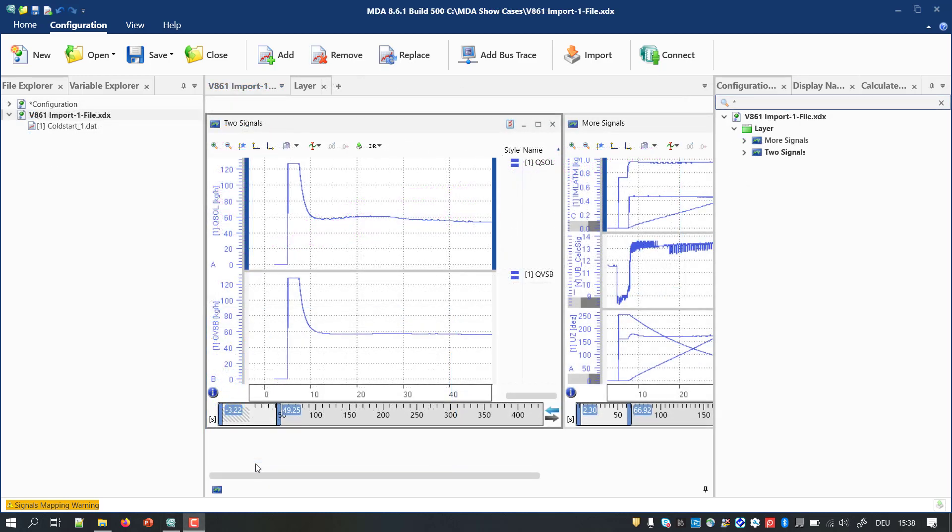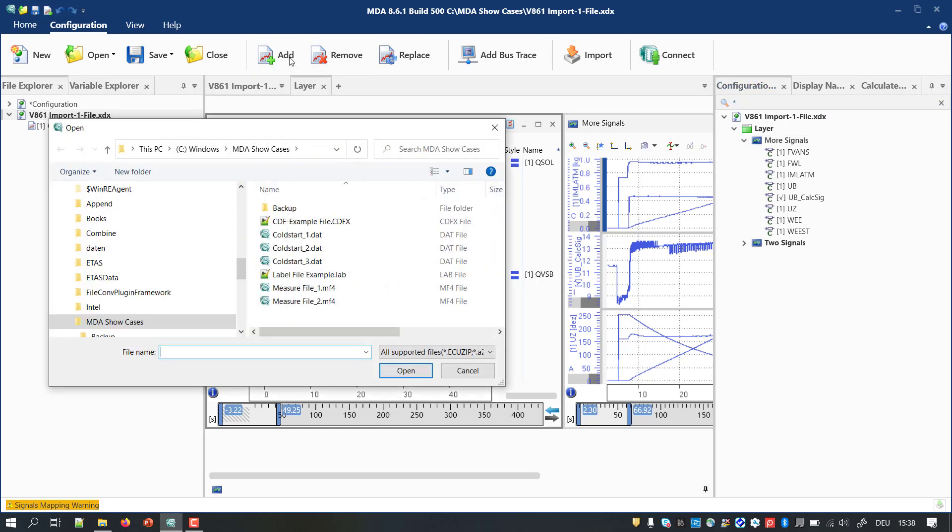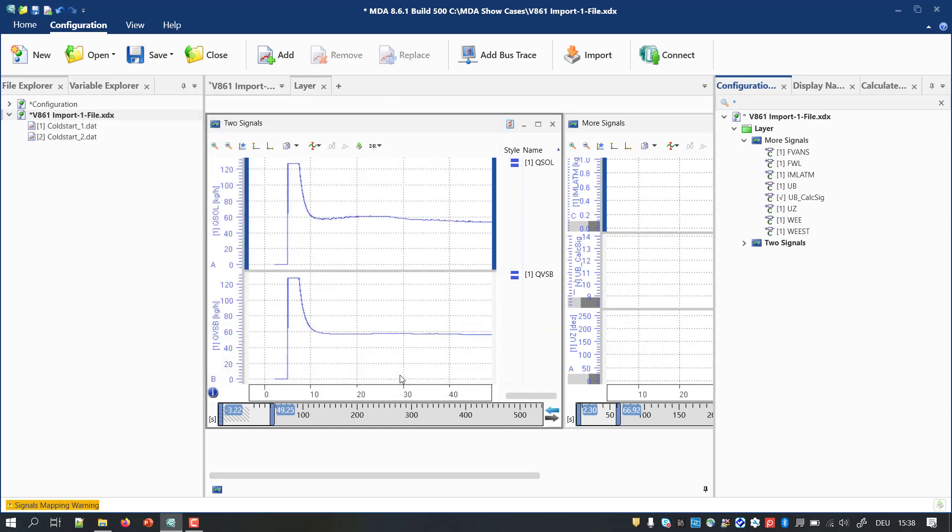Moreover, an additional use case gets better supported. Imagine you have created a configuration based on one measure file. Now you would like to see the same set of signals but from a second measure file. This can be done in the following manner.